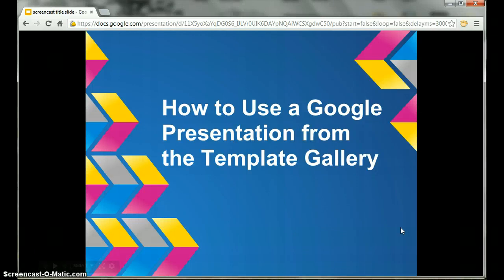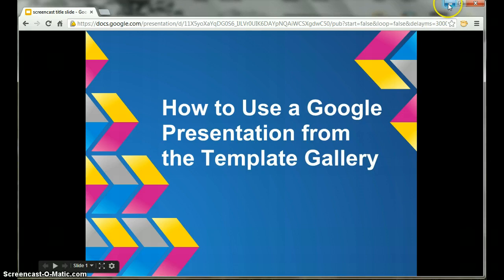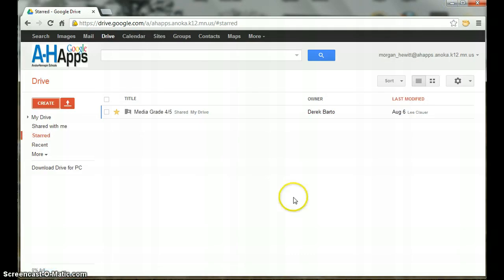Today, I'm going to show you how to use a Google presentation from the template gallery. First, make sure you have logged into your AH Apps account and are in your Google Drive.